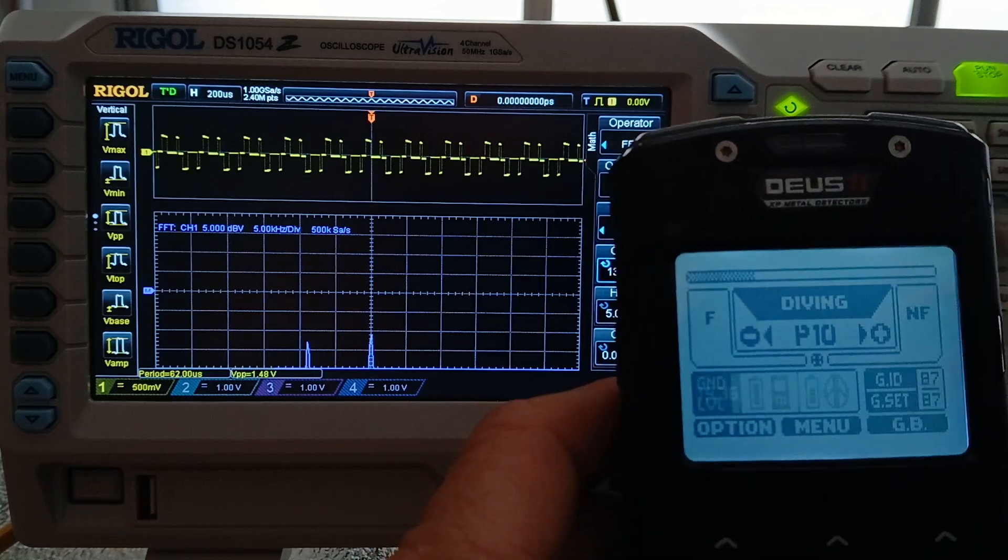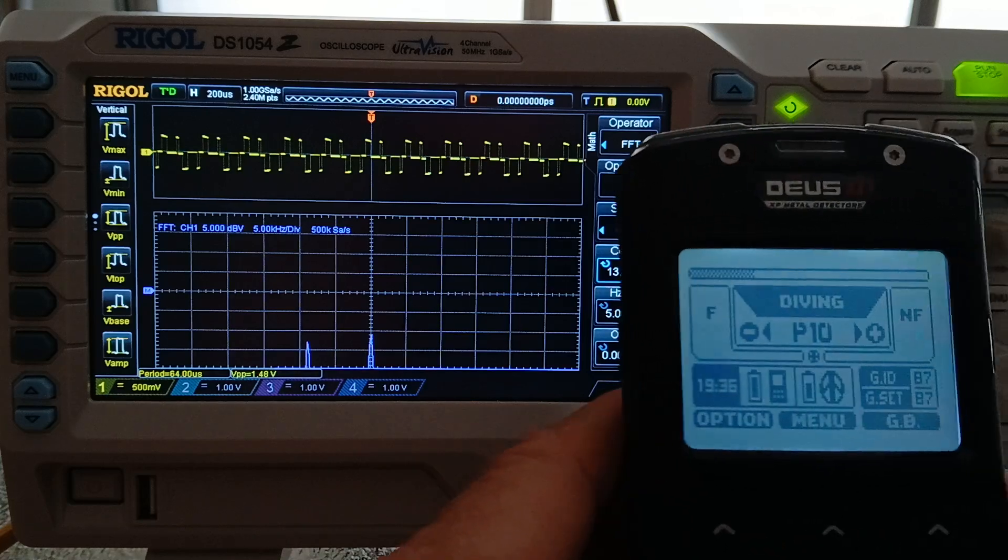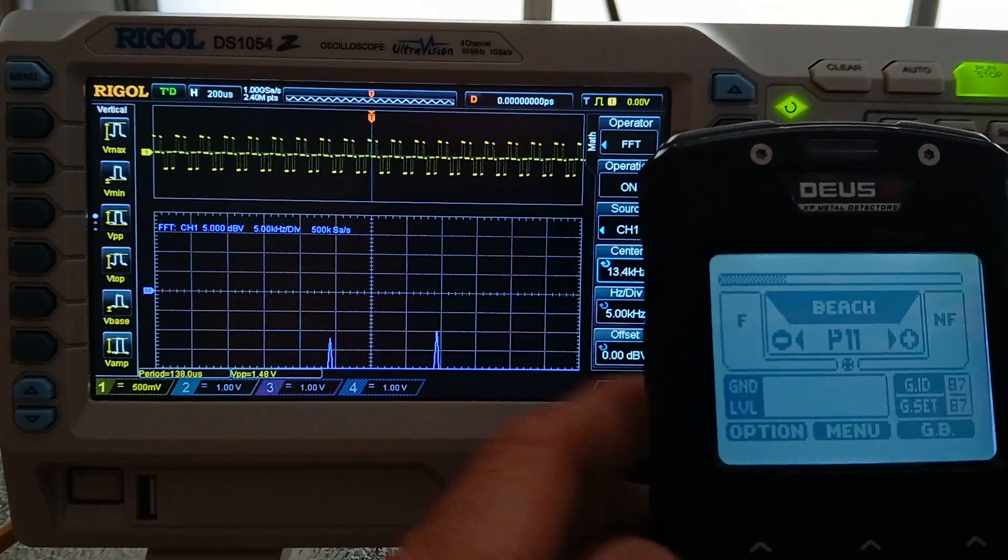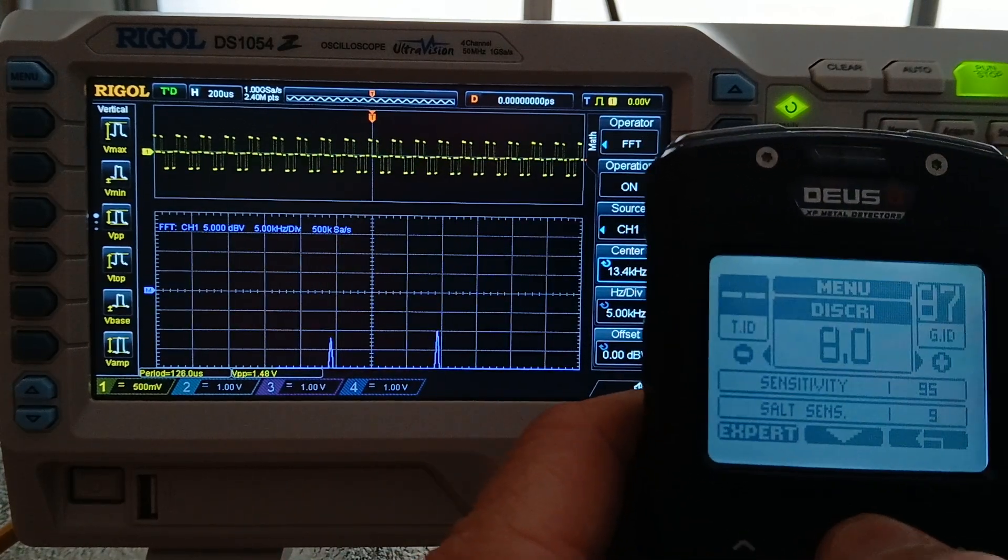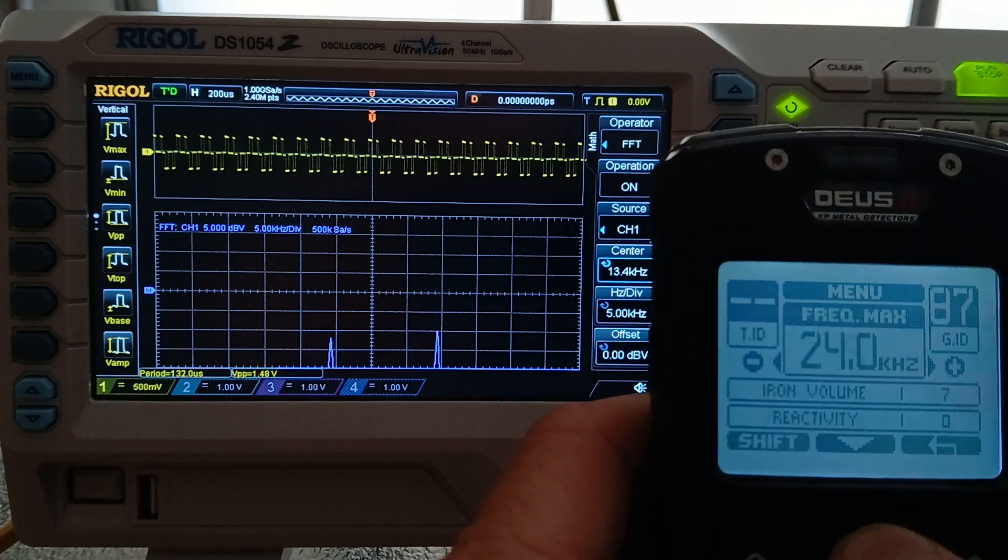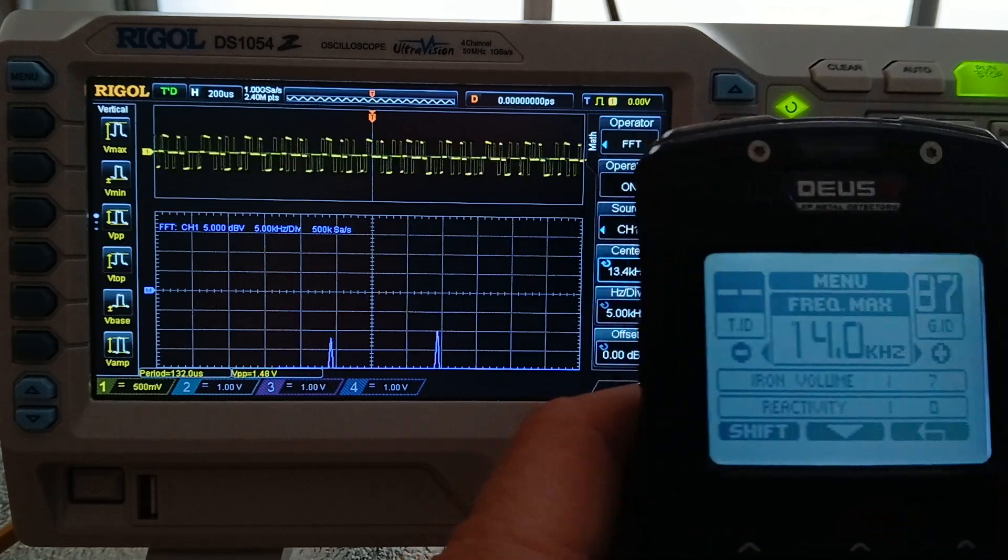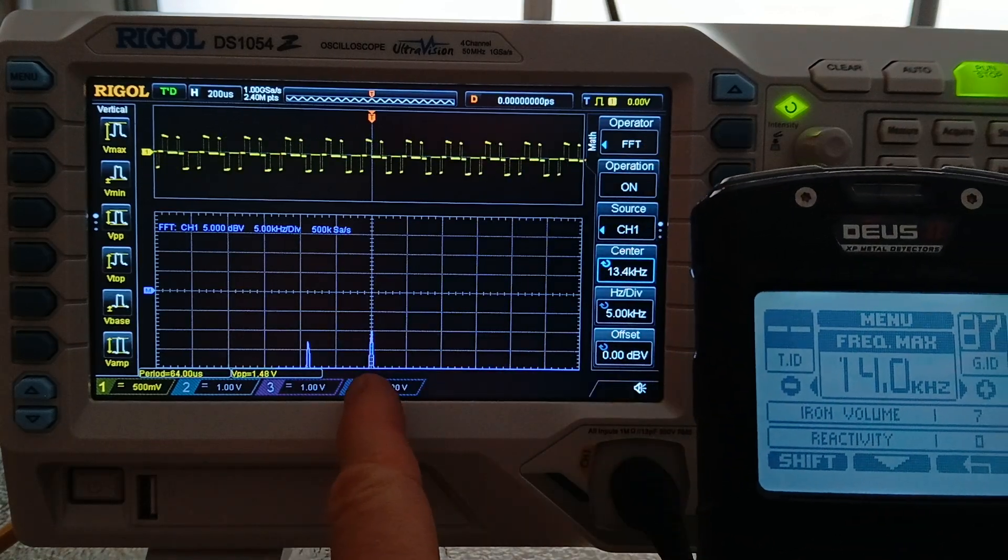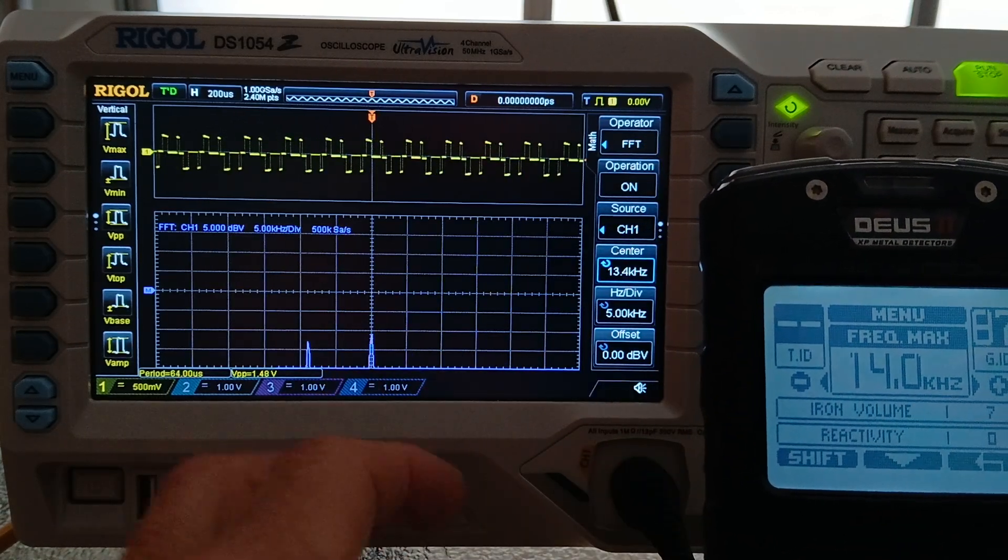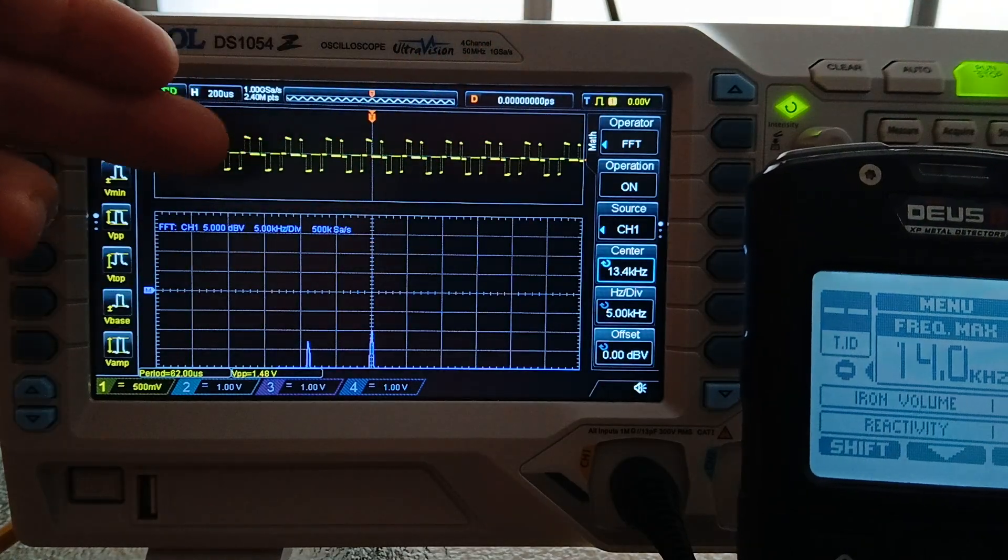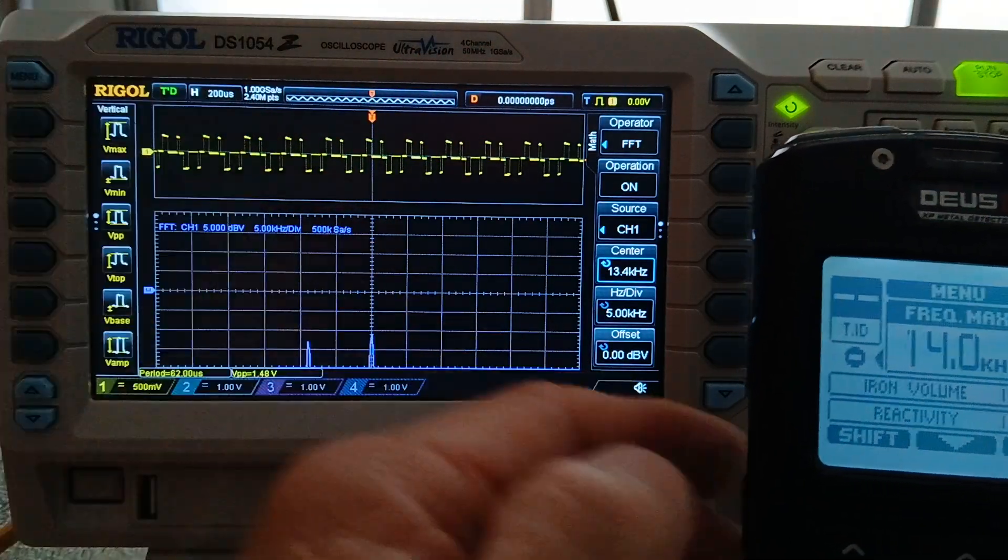Diving. Diving beach. We're going to go in. We're going to change the transmit frequency to 14 max. Multi. Identical. Identical waveform. Identical frequencies.